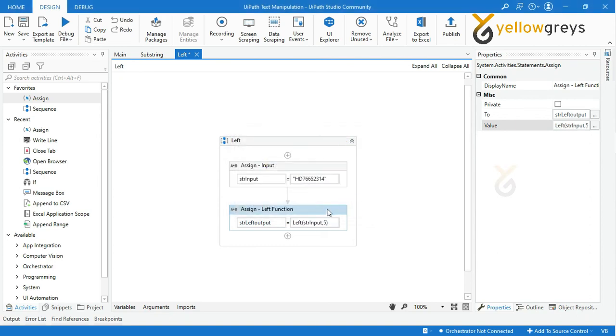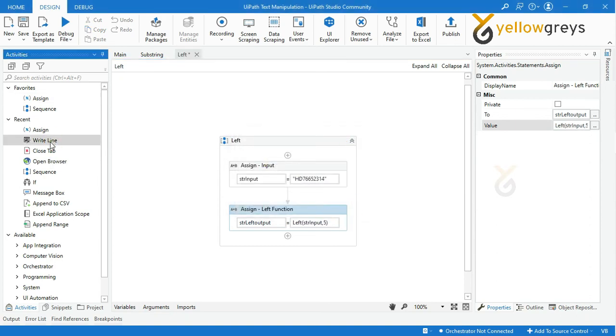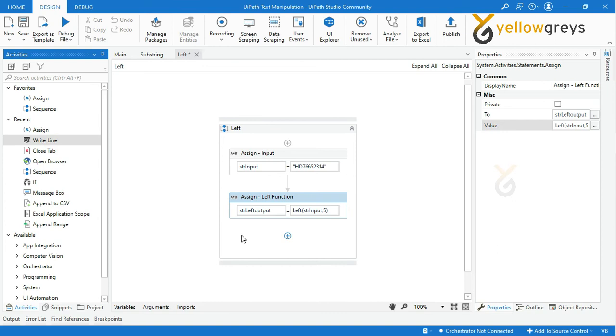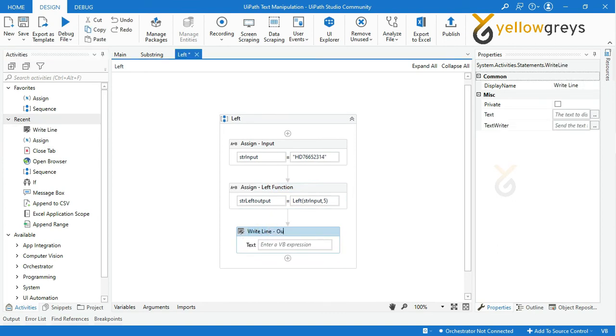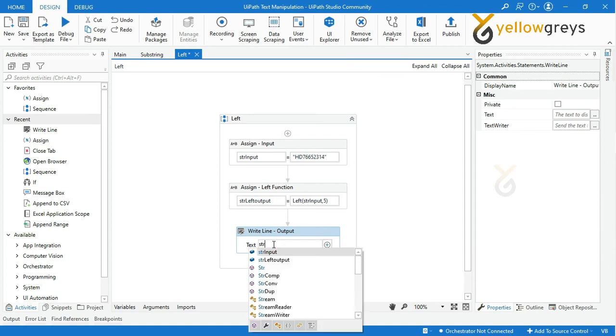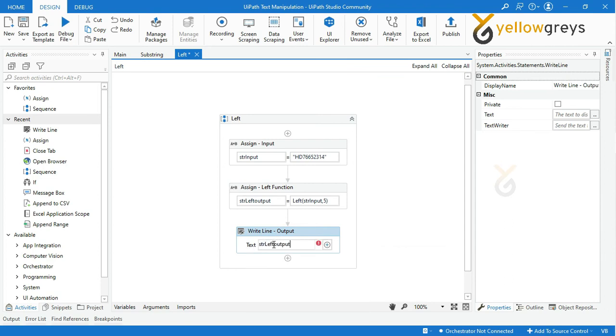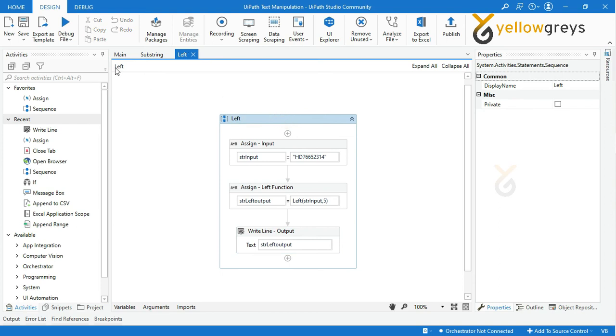Drag and drop WriteLine activity to check the final output and rename the activity. Call the variable str_left_output. Now everything is ready. Now go and run the file in the debug option.